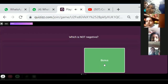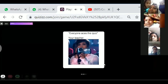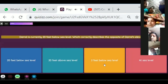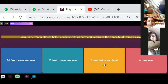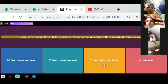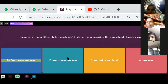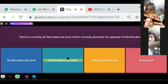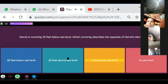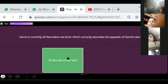A bonus is not negative — in a bonus we are getting something, so it is positive. He is 20 feet below sea level. If it is below sea level, you have to find the opposite: the opposite of below sea level is above sea level. So the opposite is 20 feet above sea level.